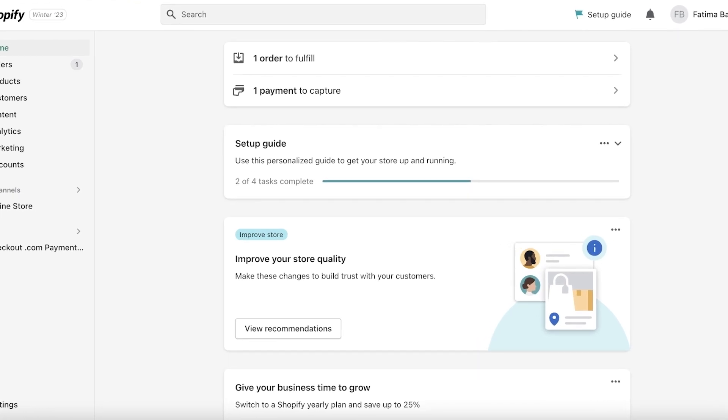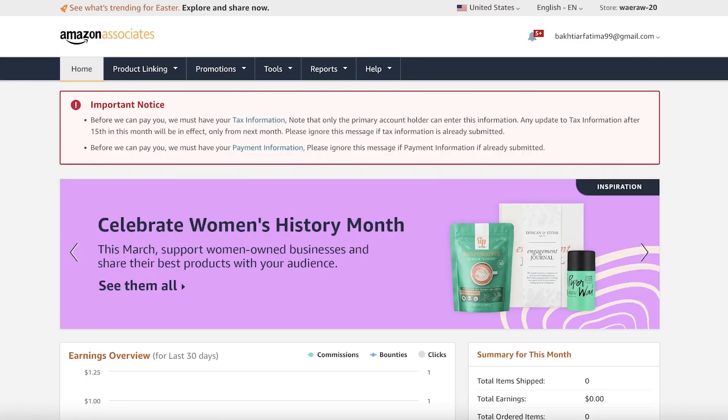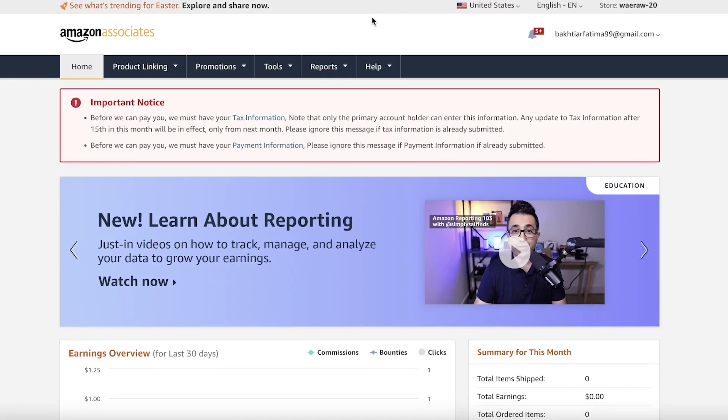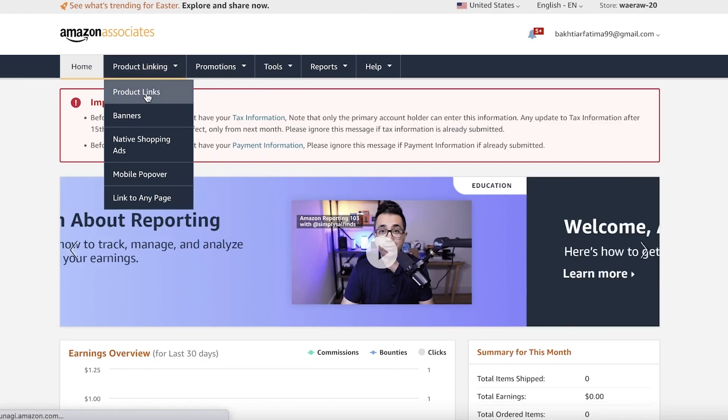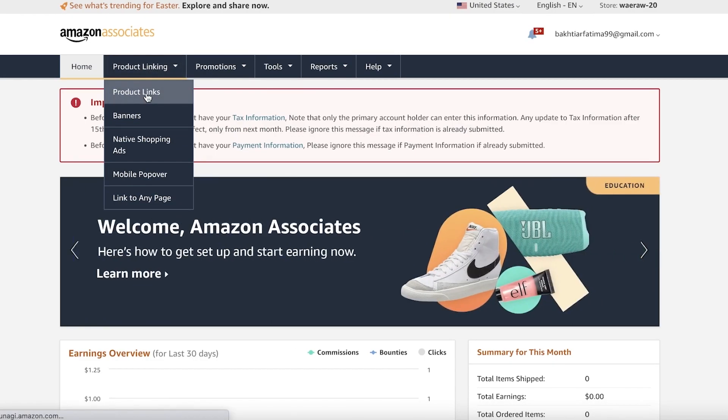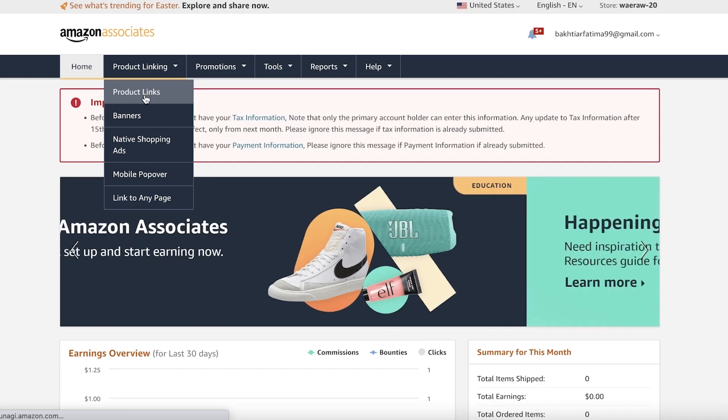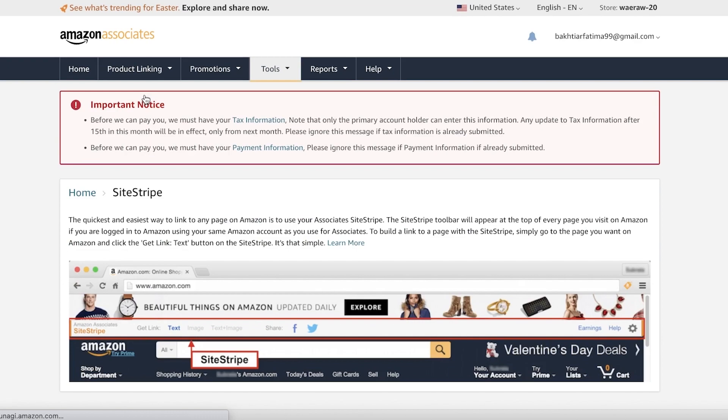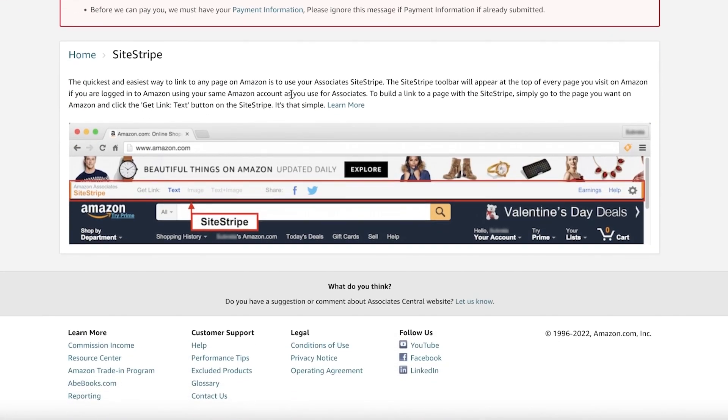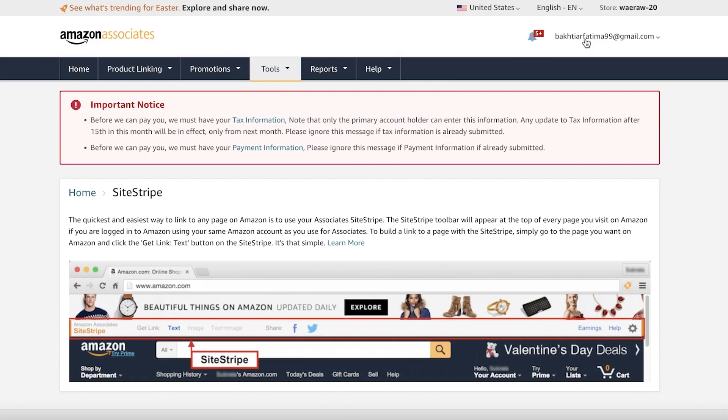Amazon has an Associates program which is also known as their affiliate program. You can click on product linking. If you don't have an Associates account, you will have to create one. It's a very simple process—just go to affiliate-program.amazon.com.